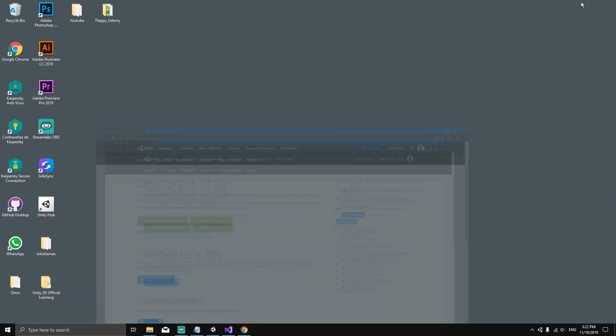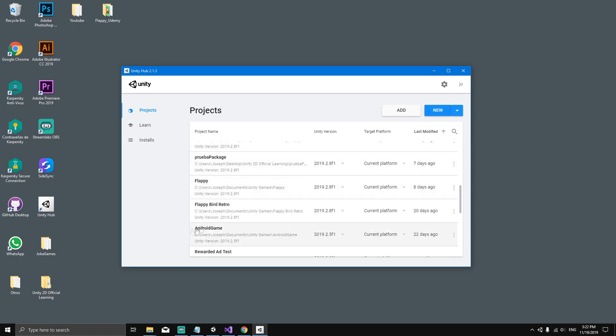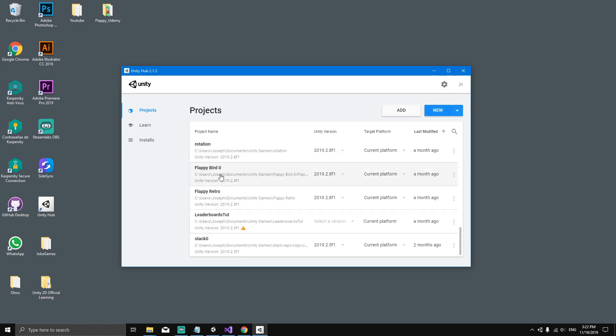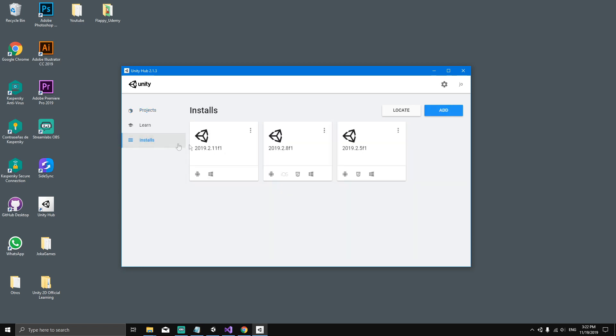When Unity Hub is downloaded, you will have this icon on the desktop. You can click it and open it. You won't have anything here because if it's the first time you installed Unity, this should be empty. What you're going to do is go here to installs. Over here you should have nothing, so you're going to click add.